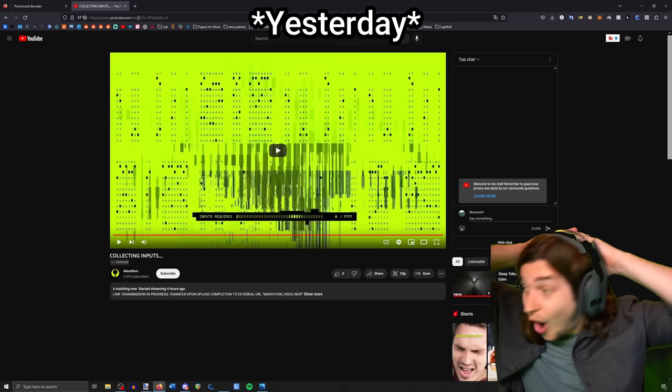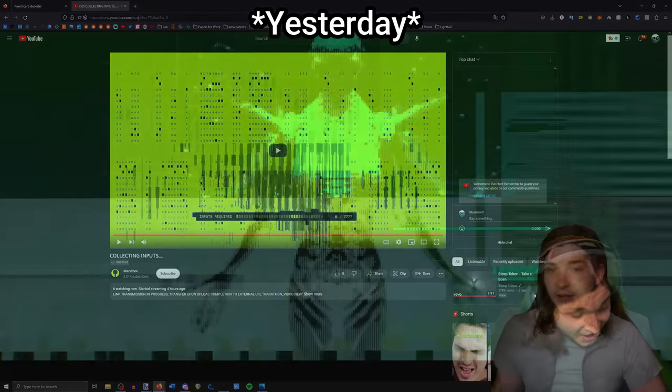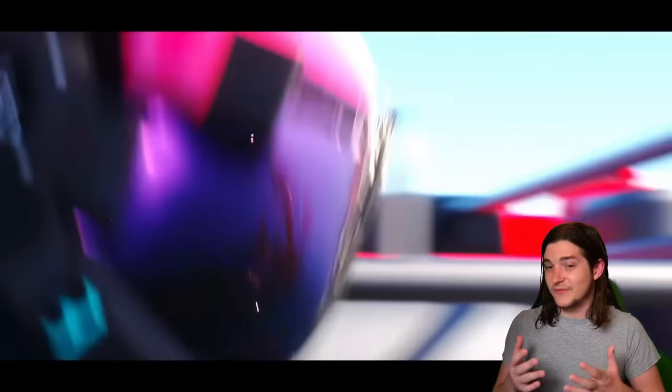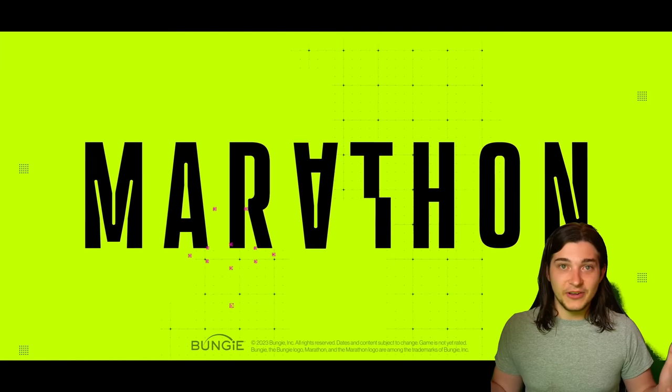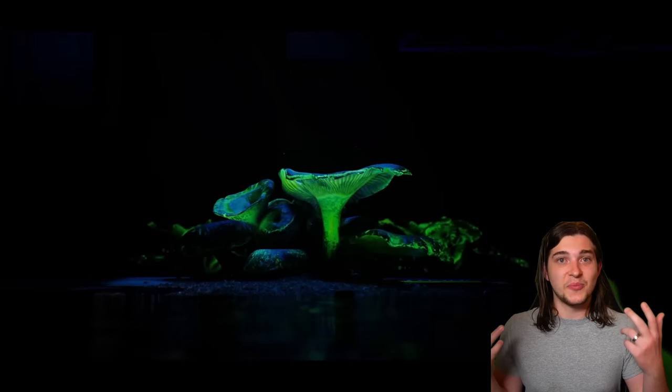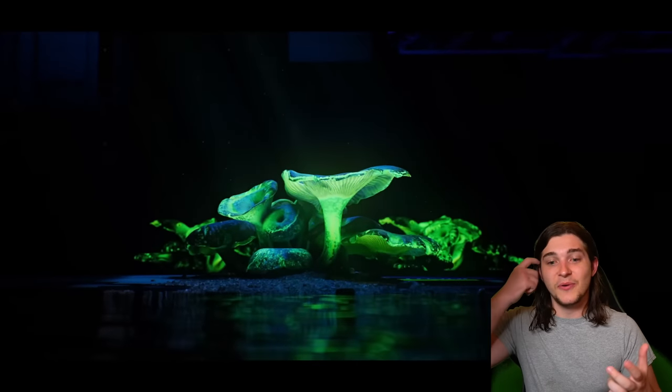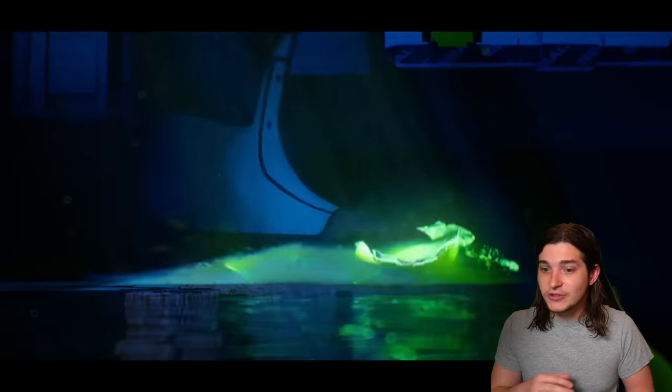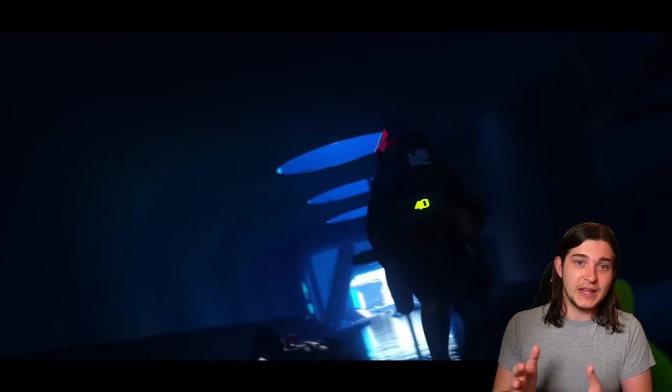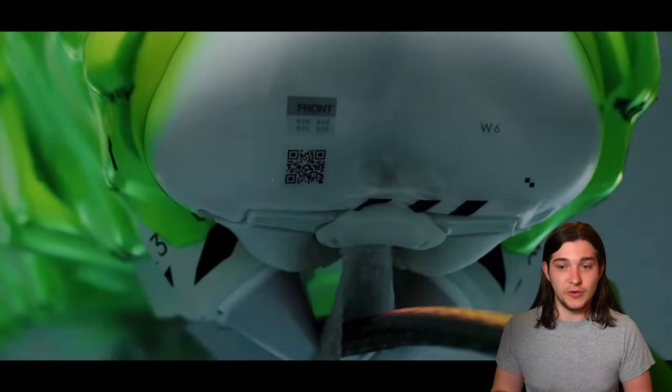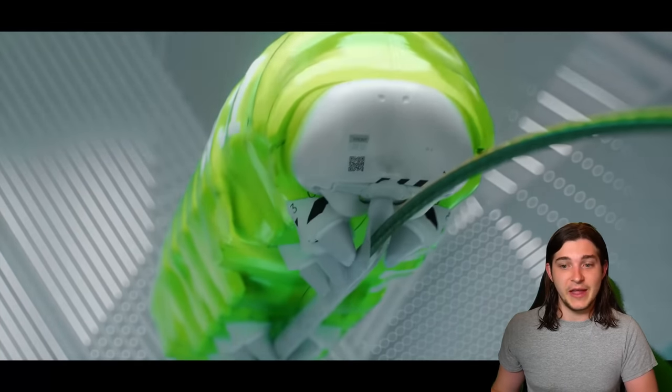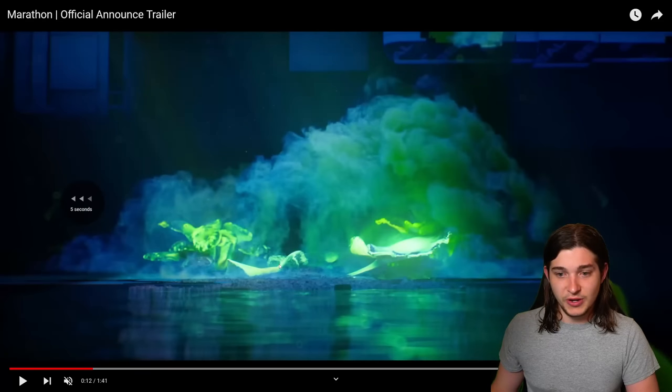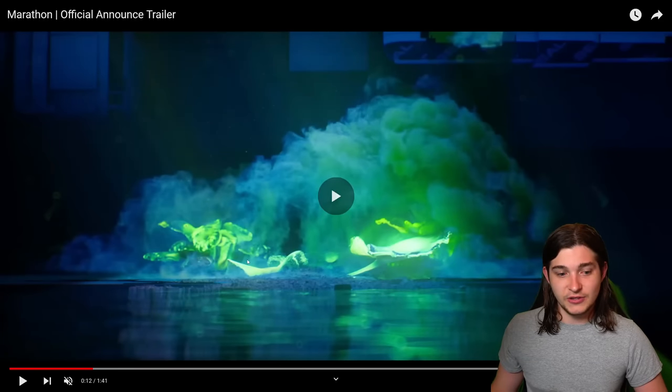Hey everyone, so yesterday if you've been living under a rock, Bungie announced their brand new version of Marathon, which we don't know when it's coming out, but they at least started their marketing campaign for it and were letting us know a little bit about the game.